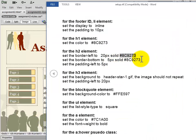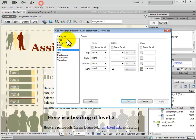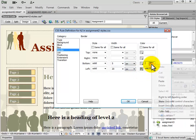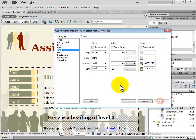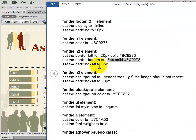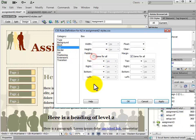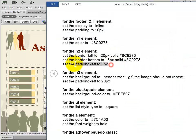Next we set the border bottom to 5 pixels, solid, with the specified color. We set bottom to solid, width to 5, and paste in the color value. Our H2 now looks correct. Finally, we set the padding left to 5 pixels — go to Box, uncheck Same for All, and set the padding left to 5 pixels to give it a little bit of space.